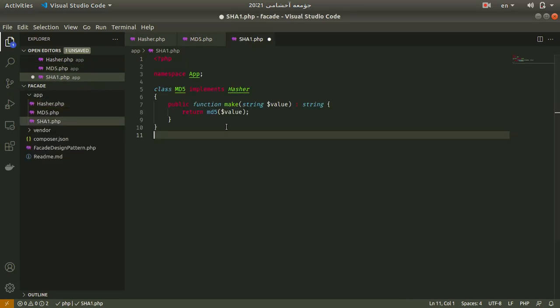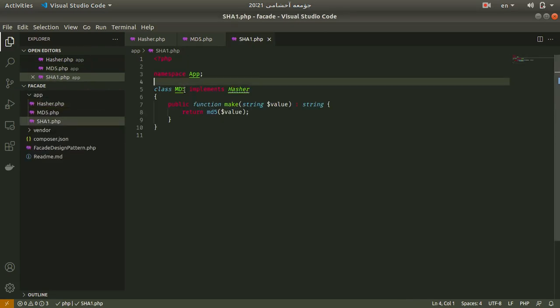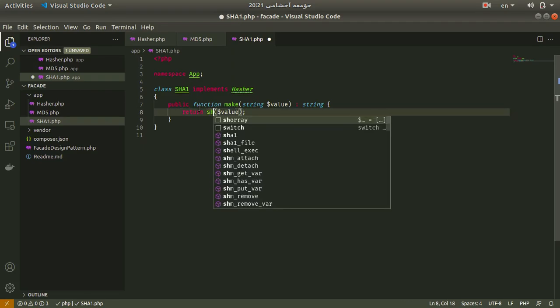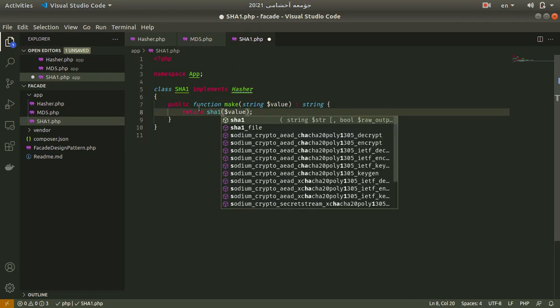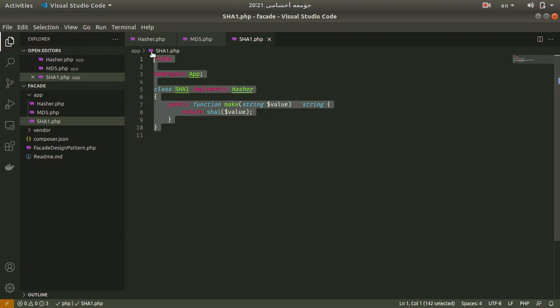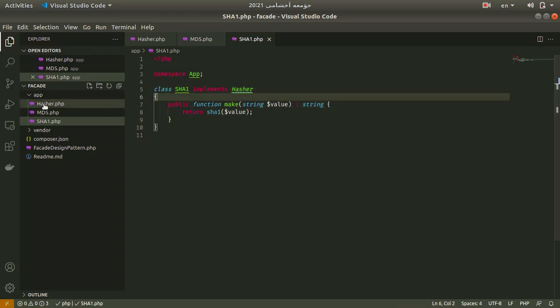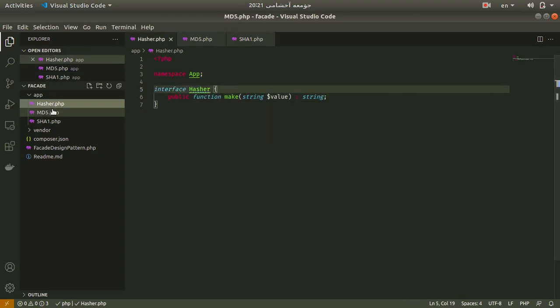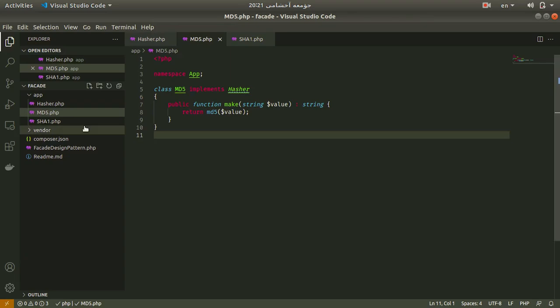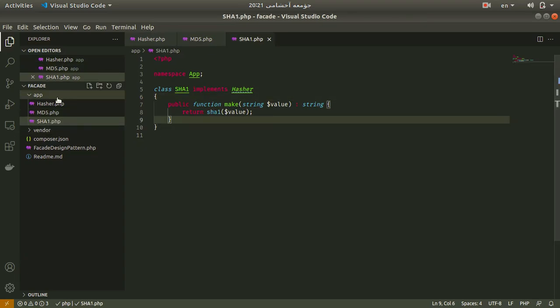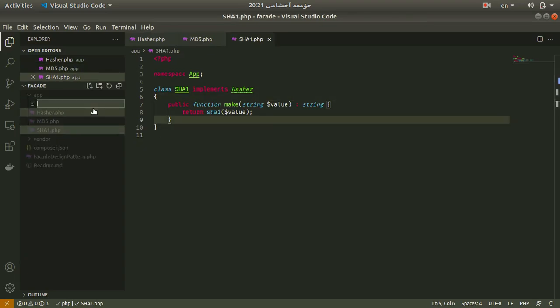Also for sha1, we are going to do the same way of implementing md5. I just use another built-in function called sha1.